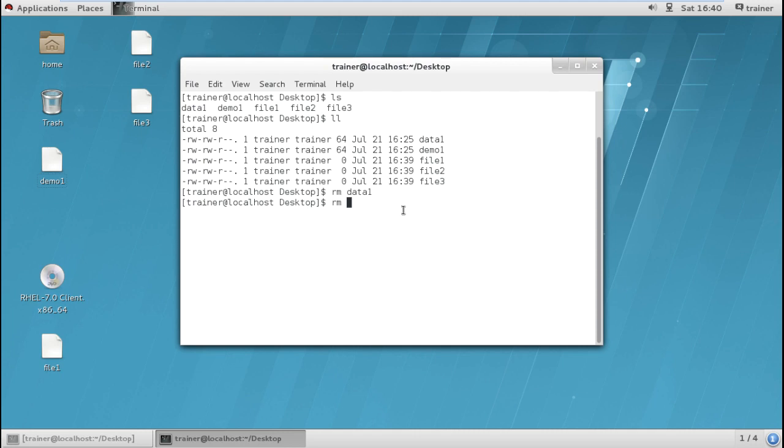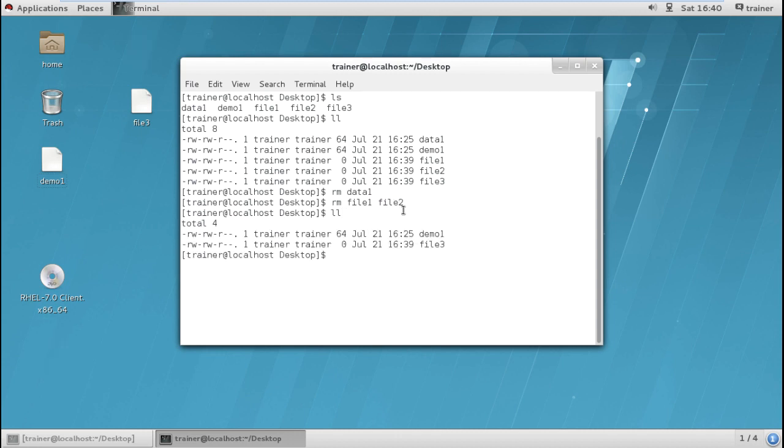RM if I want to delete multiple files I can give the file names like file1 and file2. We can define multiple file names. So we can check it is again deleted.